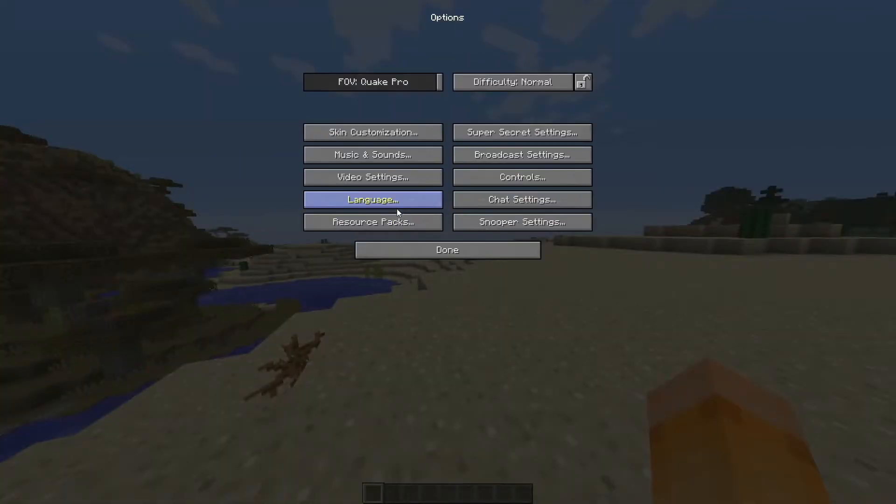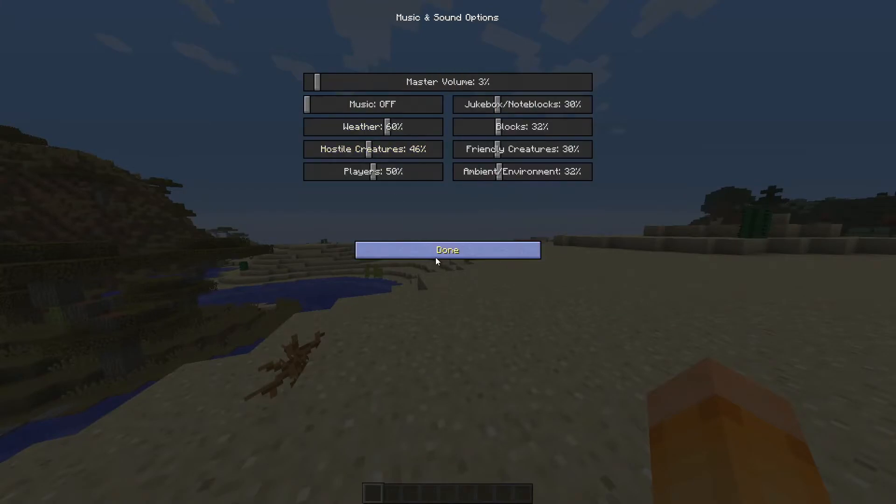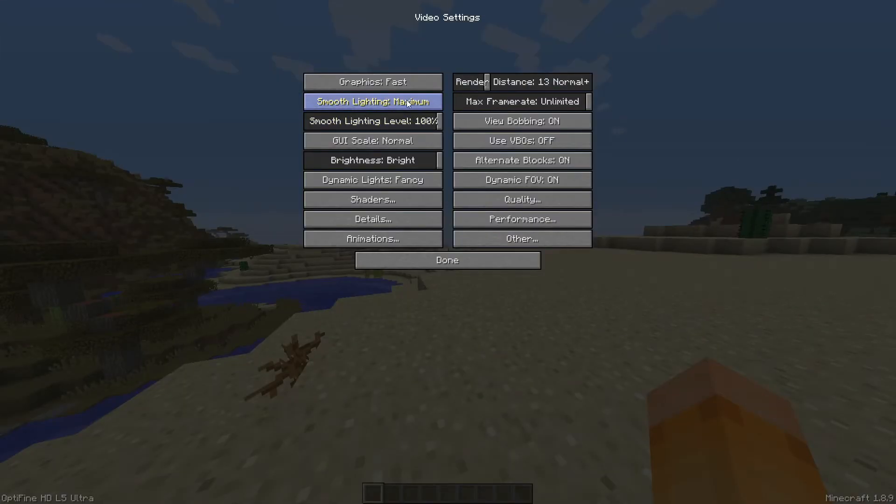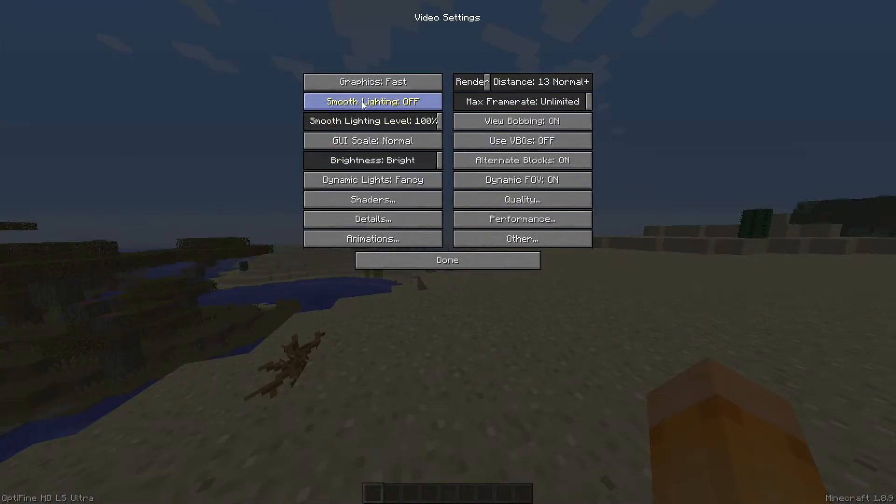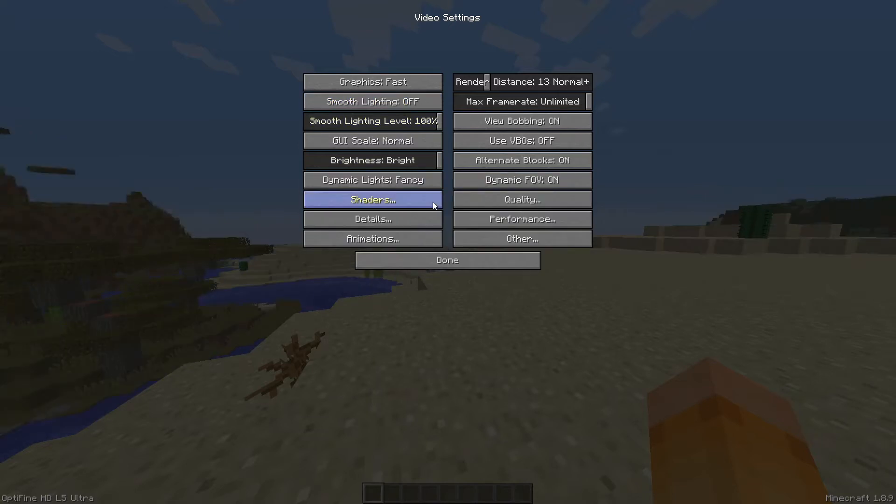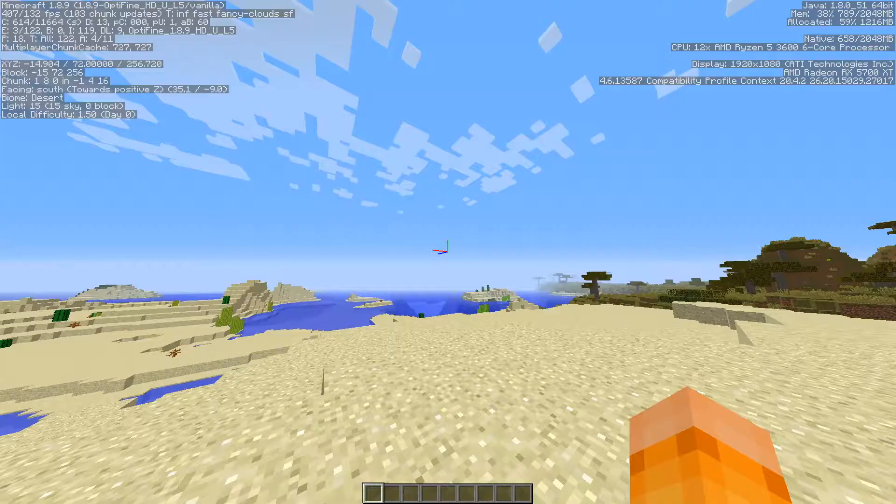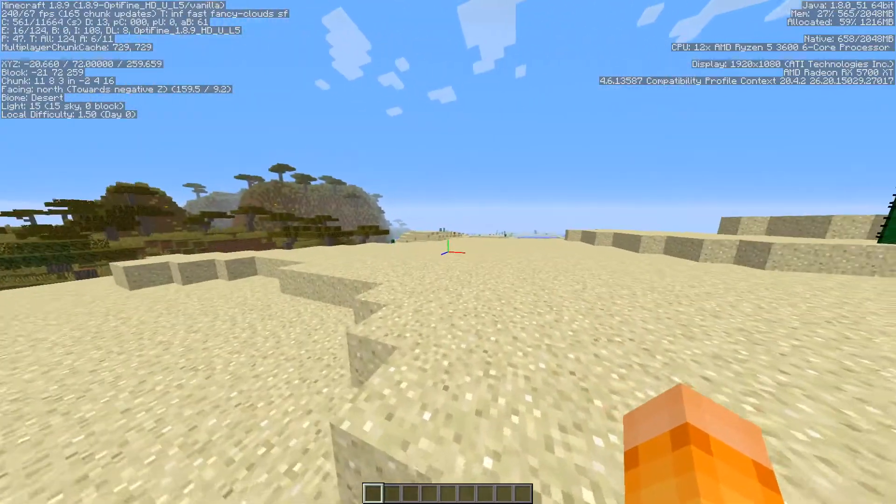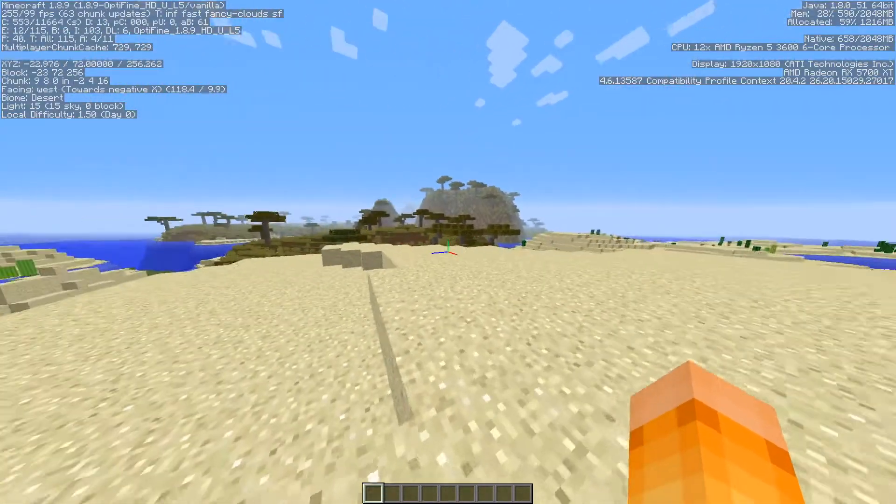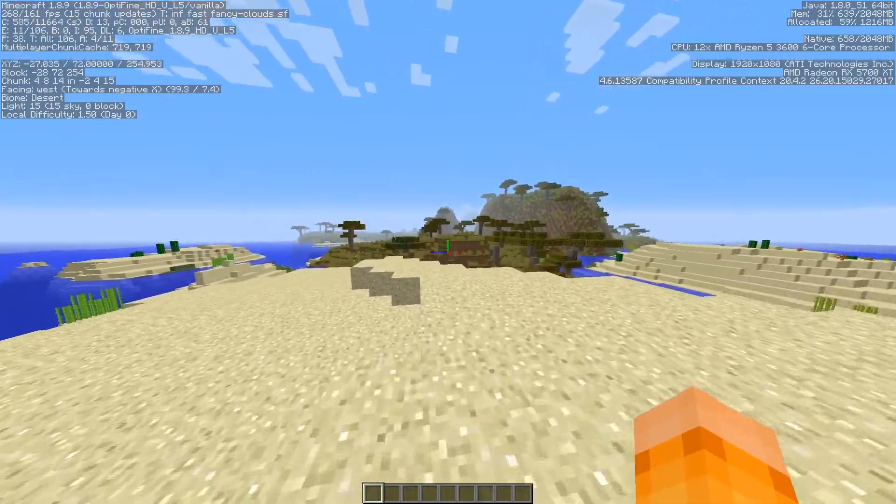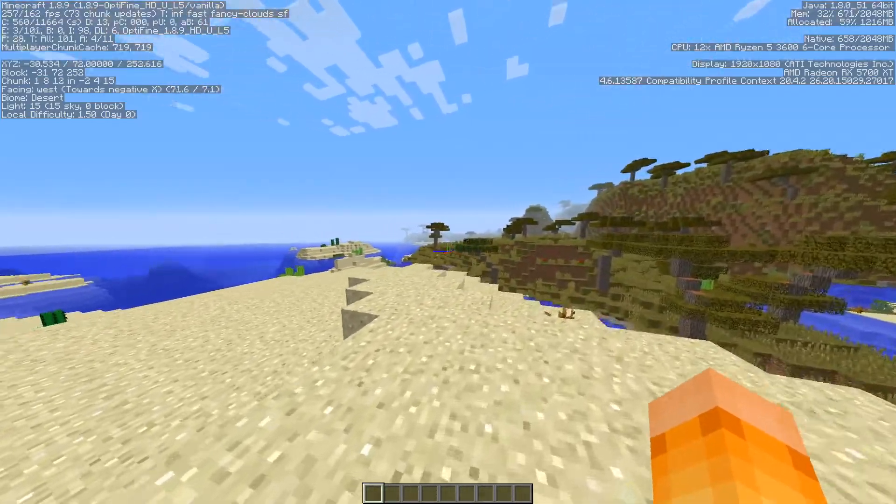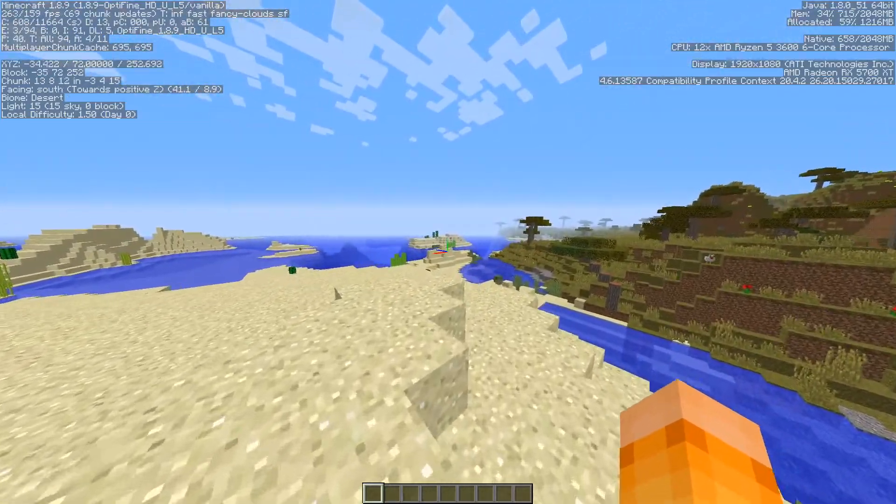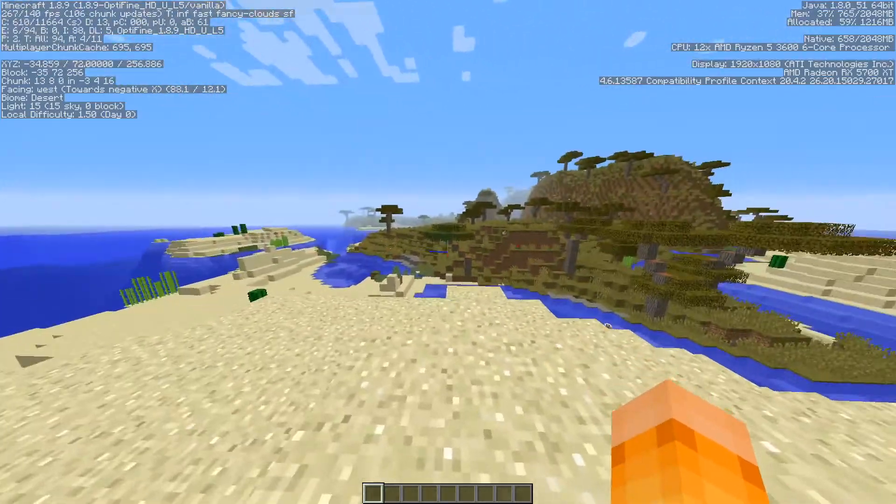Next setting you should change is your smooth lighting right here. Set this to off or even minimum but I'm going to set it off. So now we are nearing, we saw a jump to 400 right there. We are nearing the 300 frame mark.